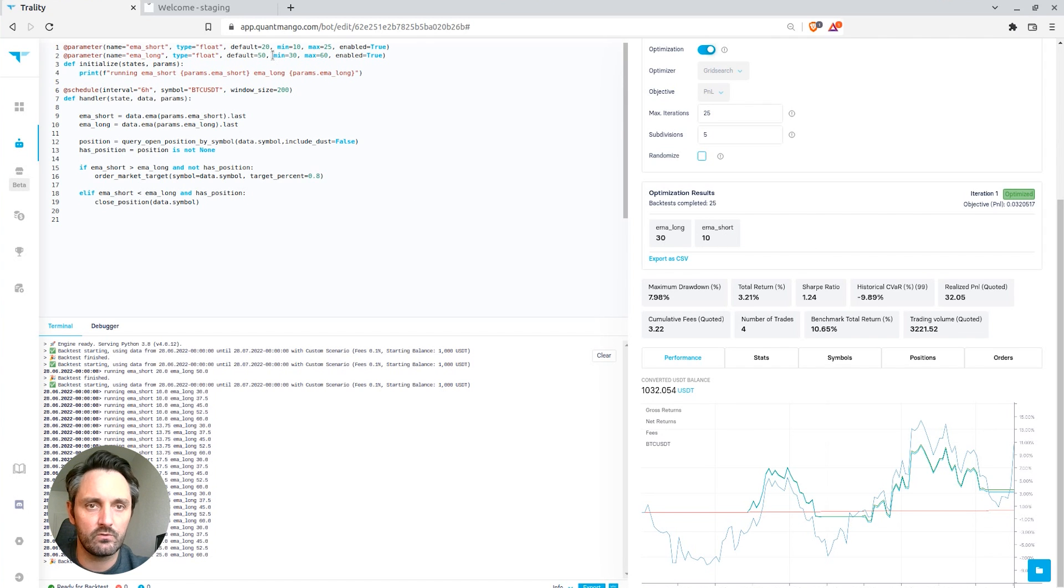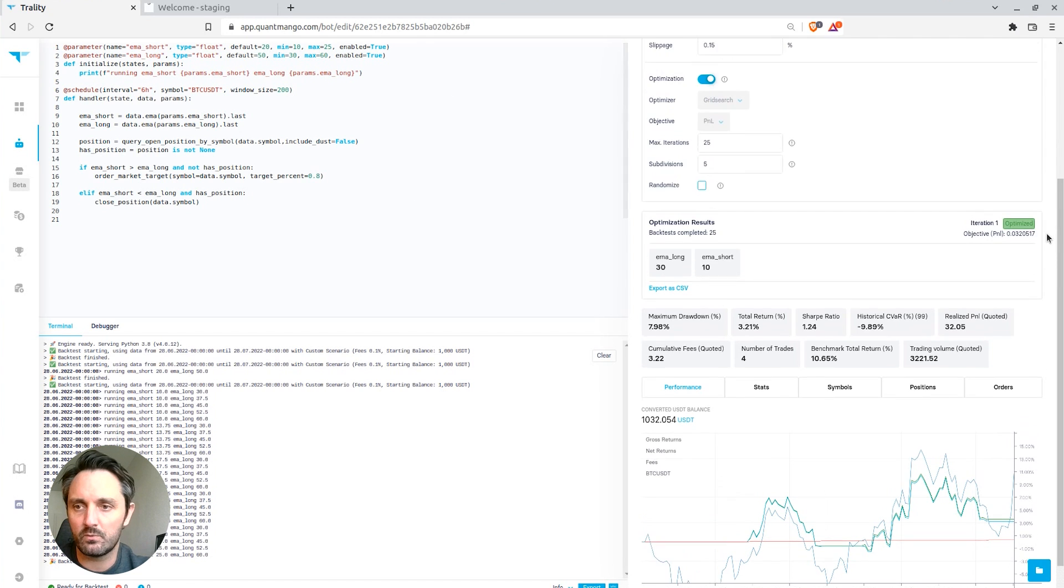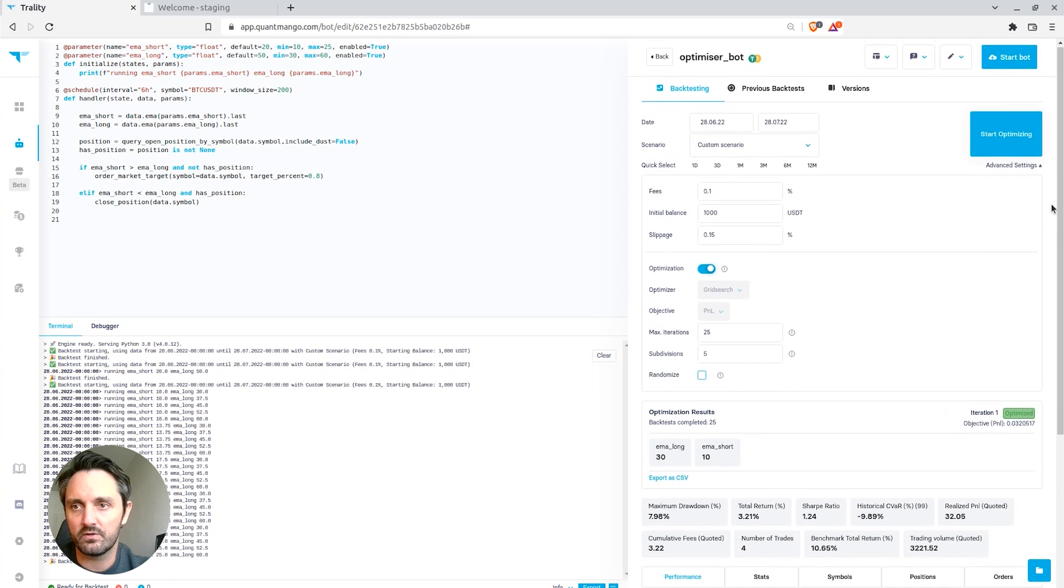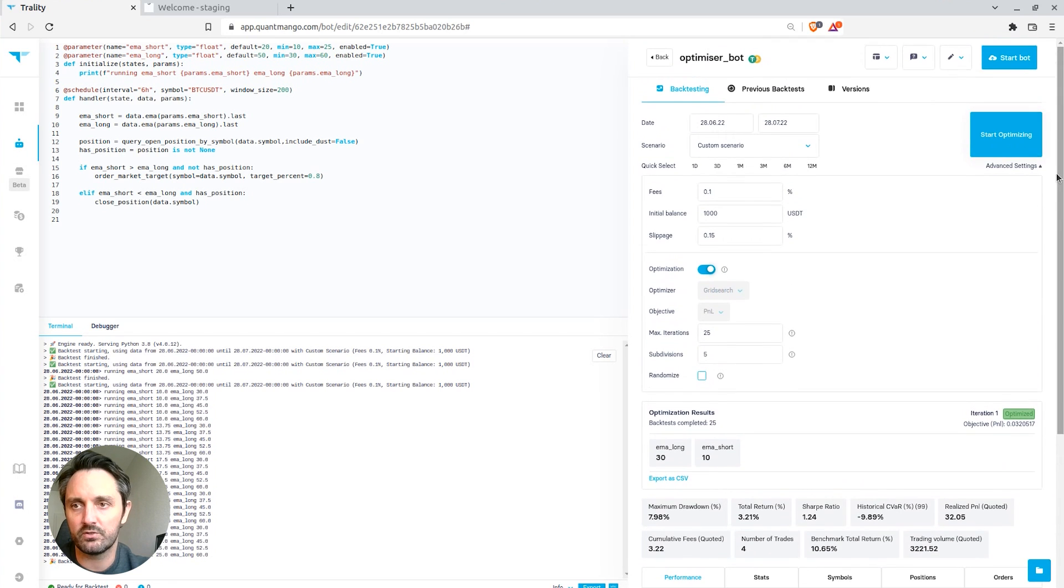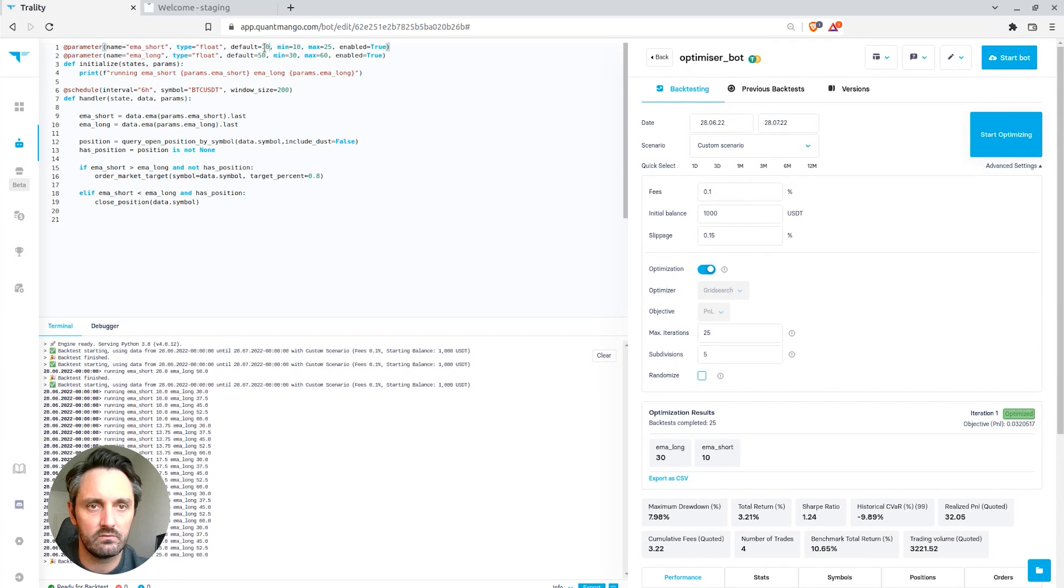So if we want to, let's say we wanted to actually run the bot using those parameters, what we can now do is set this to default 10, 30.